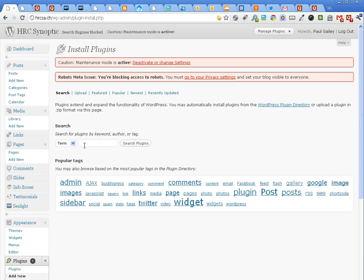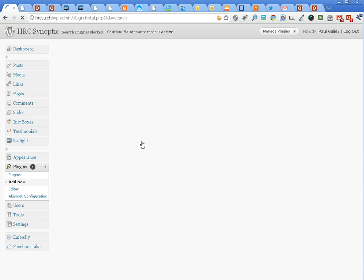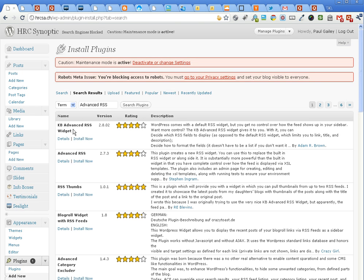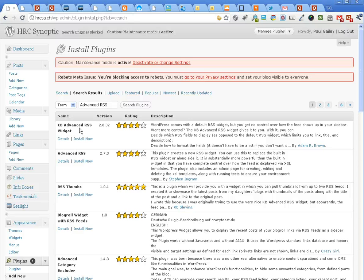Here we're going to type advanced RSS search plugins. I'm going to choose this plugin called KB Advanced RSS widget. This will allow us to enhance the look and feel of the sidebar with a bit of HTML to style up the feed from Quora.